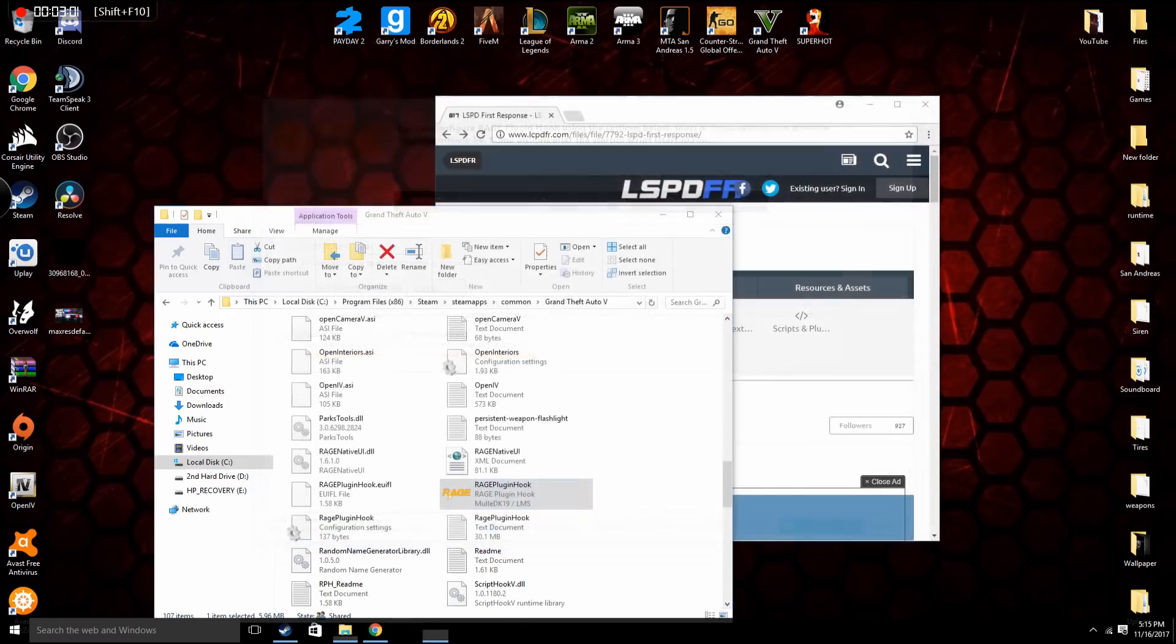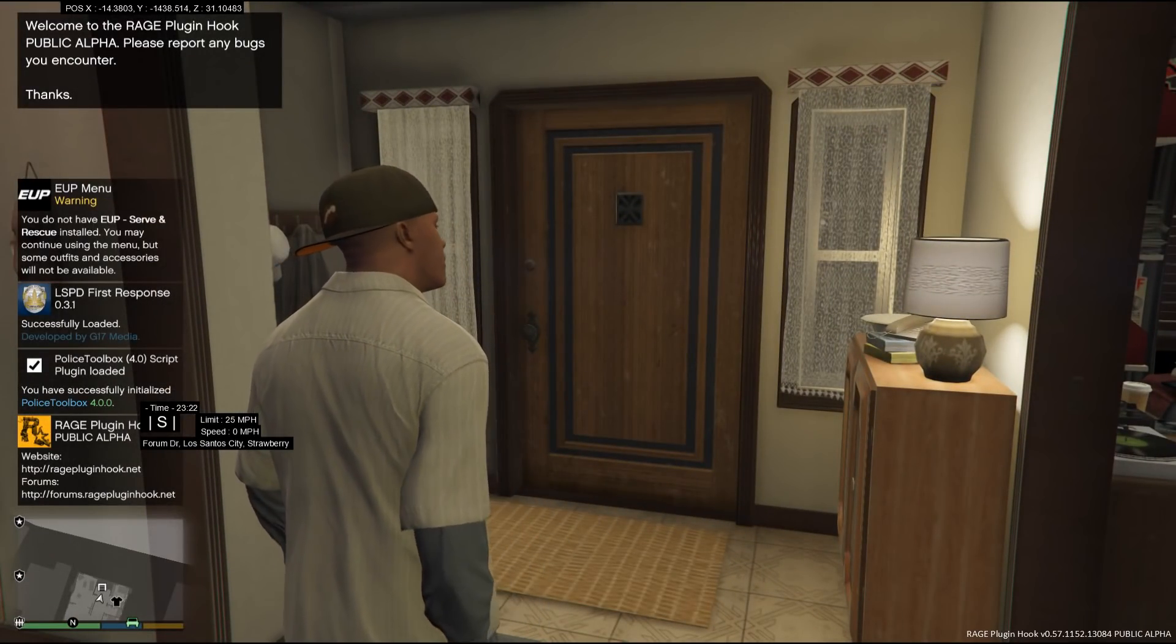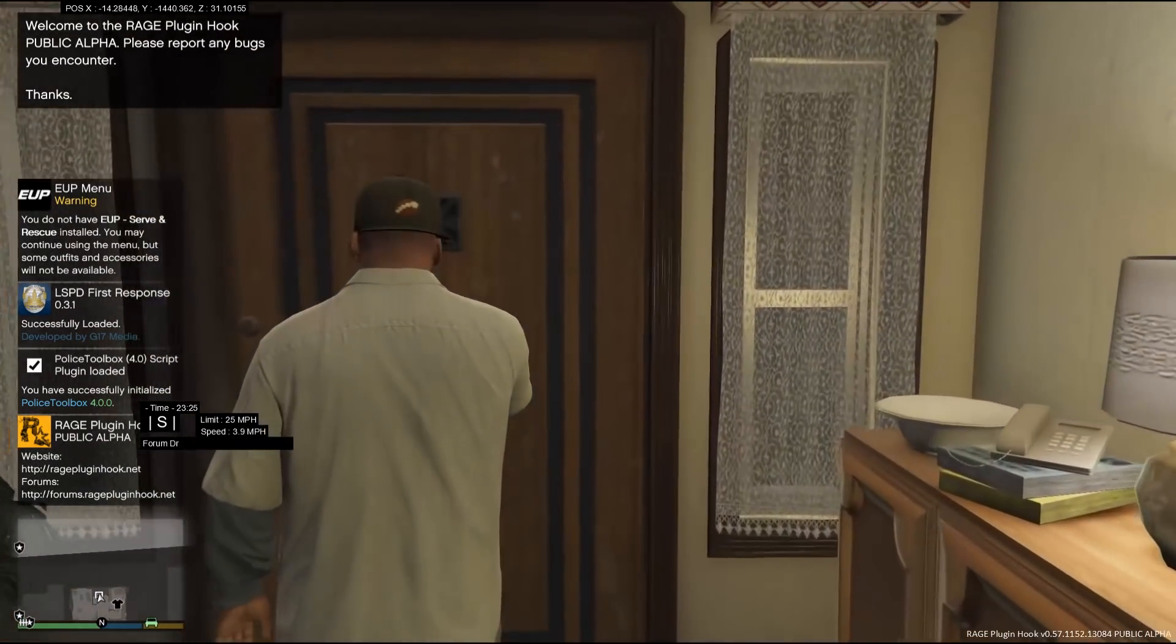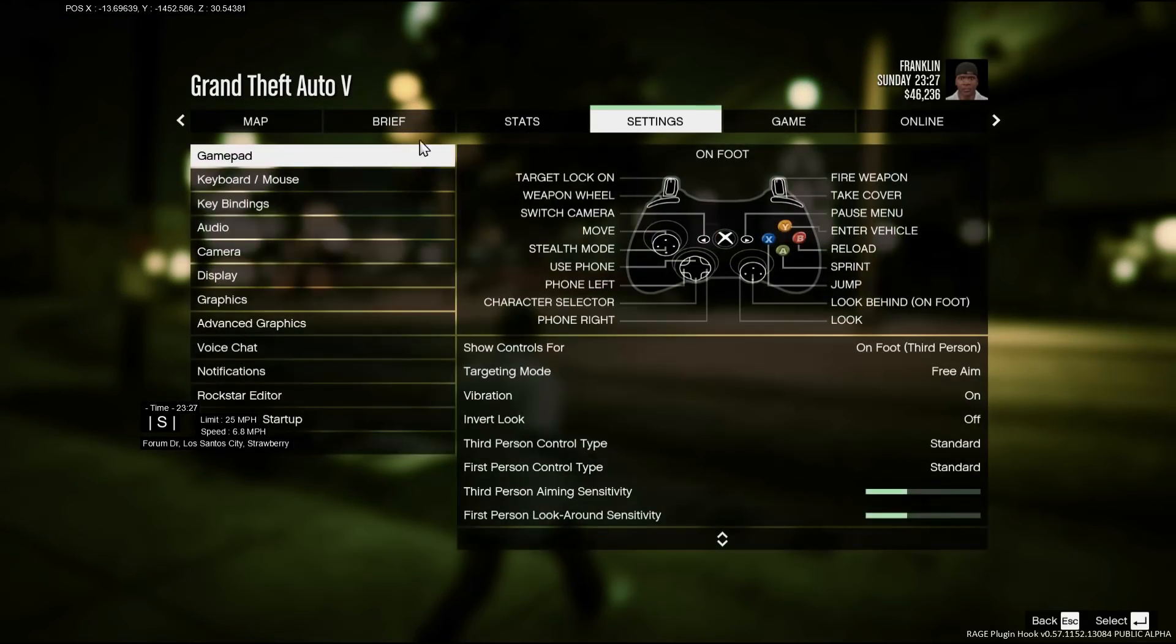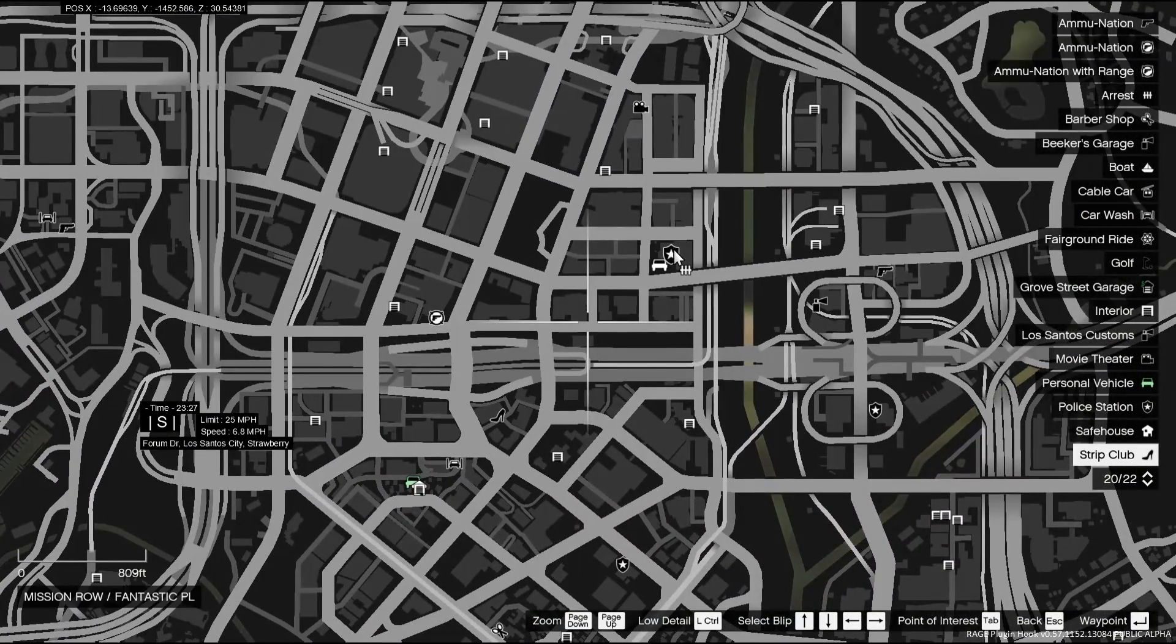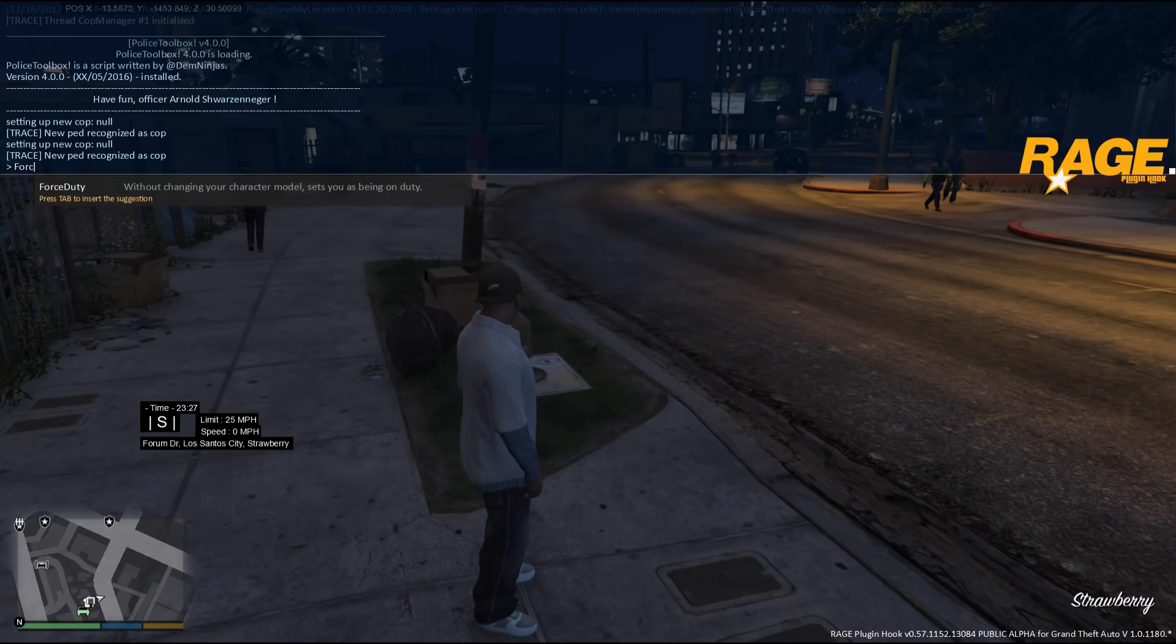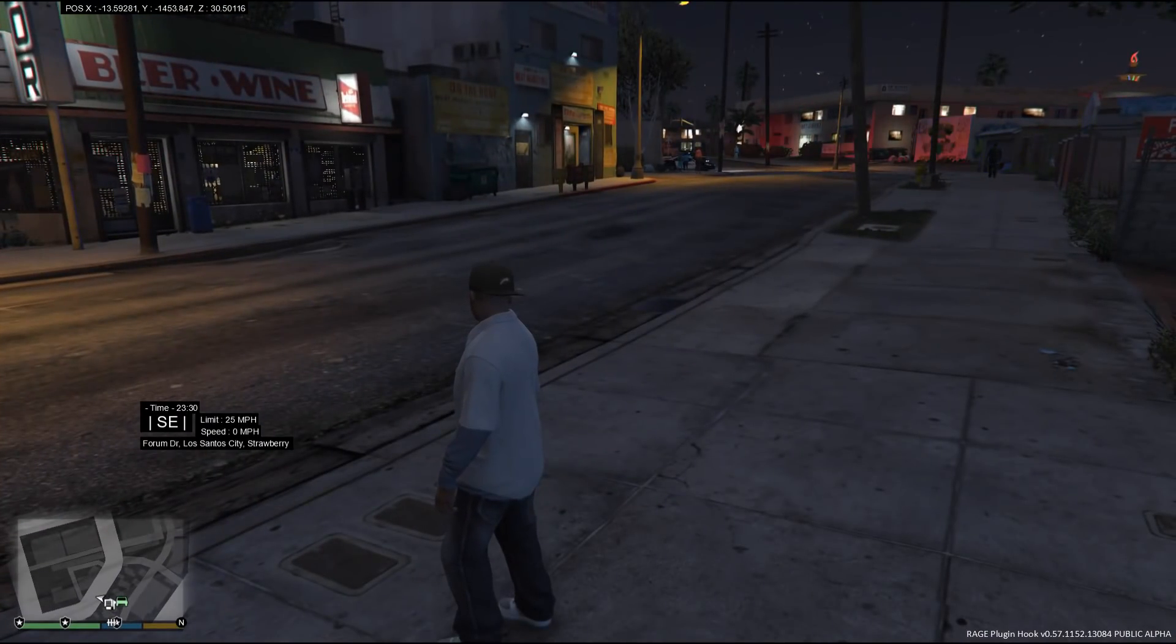One eternity later. Alright so once your Rage Plugin Hook has loaded, it will bring you into GTA 5 story mode. And from there you have two options: you can go to any police station on the map, will be this little badge right here, or you can press F4 and type force duty.